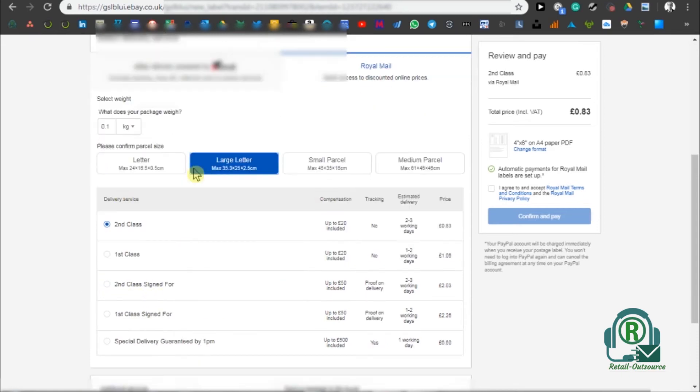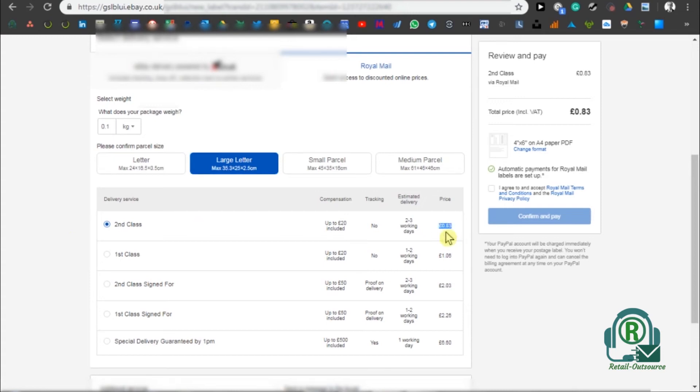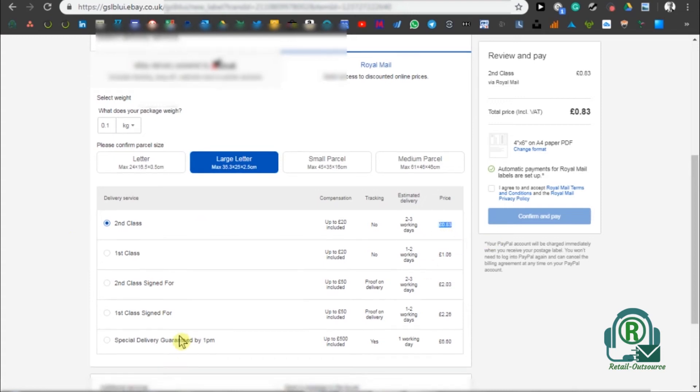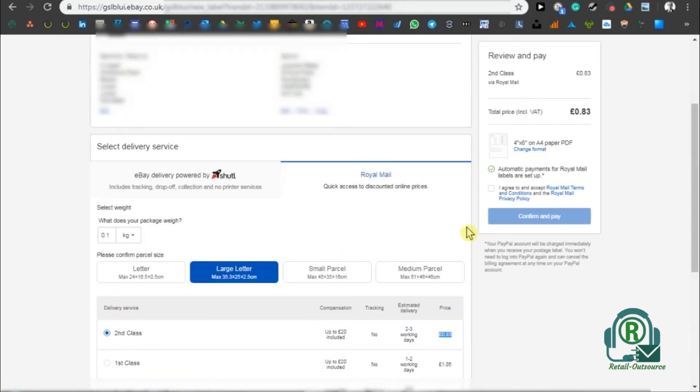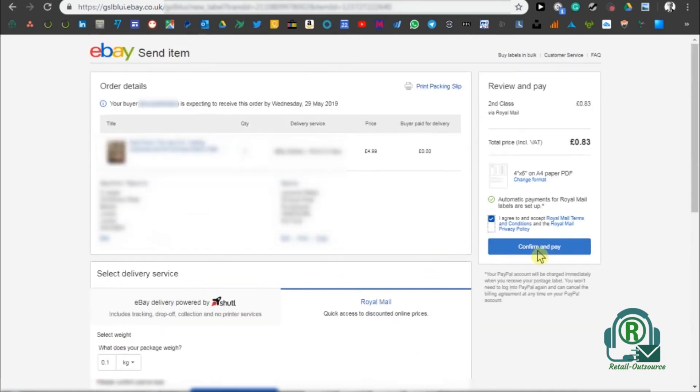Once I put that, I will get the postage options. I'm going to use second class Royal Mail, which also has tracking. I can see the price of it - it is 83 pence, so it's cheap and good. Once I set these things, I need to go and accept and agree to the conditions and confirm and pay.